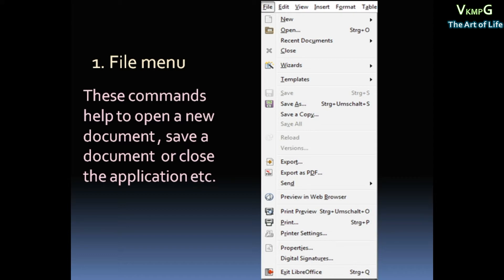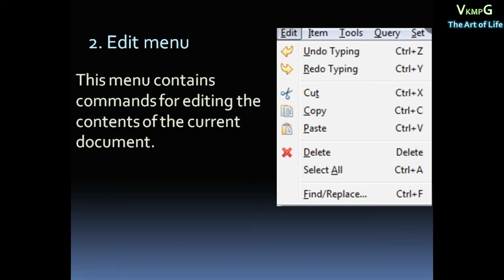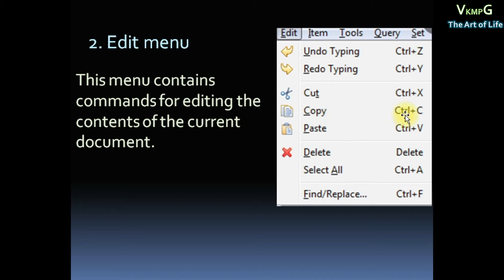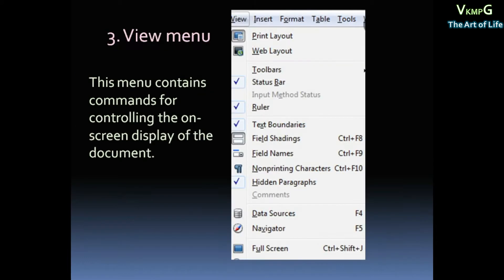Then second one, Edit Menu. Edit Menu contains commands for editing the contents of the current document. Edit Commands: Undo shortcut Ctrl Z, Redo Ctrl Y, Cut Ctrl X, Copy Ctrl C, Paste Ctrl V, Select All Ctrl A, Find.